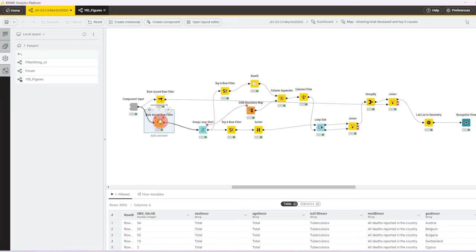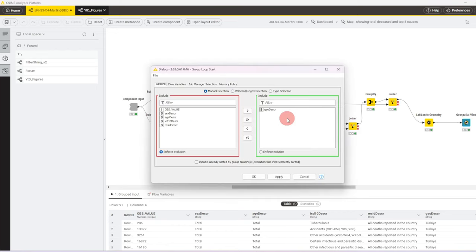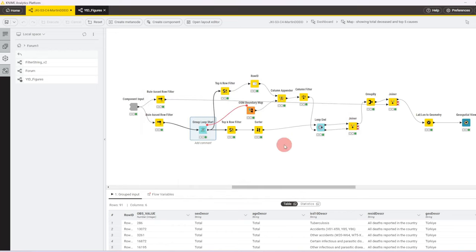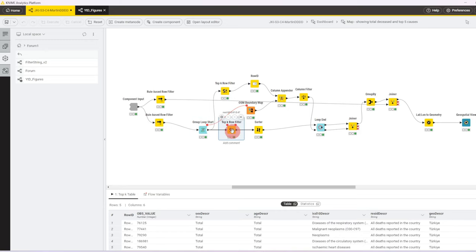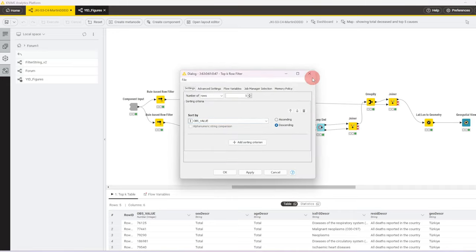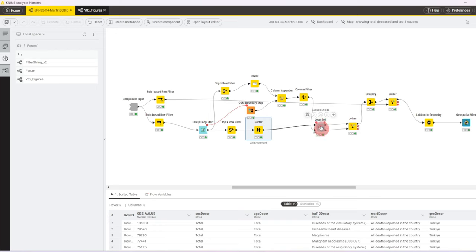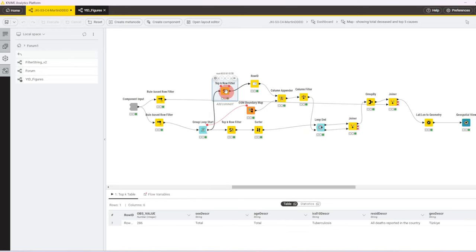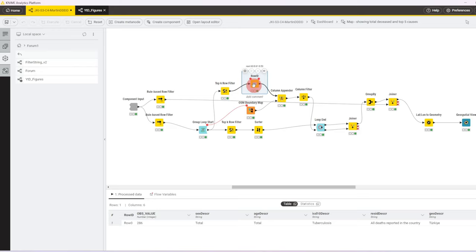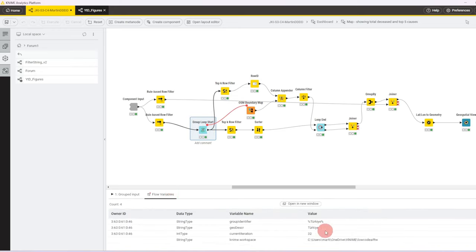So the bottom port then goes to a group loop start, so here we loop over every geo description which contains the countries, we work out the top five deaths reported in the country, and sort it highest to lowest and pass it to the top loop end node. At the same time we use a top-k row filter to just extract the top row. We then reset the row ID because later on we want to do some joining and we pass a country name that we get in a flow variable to the OSM boundary map.